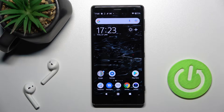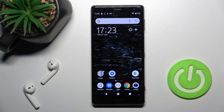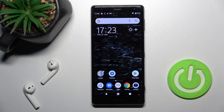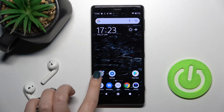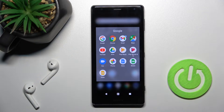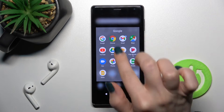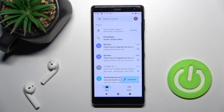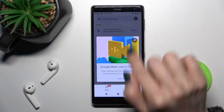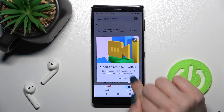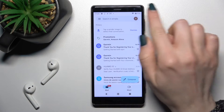Welcome, today in front of me is the Sony Xperia XZ2 and I'll show you how to log out from a Gmail account on this device. First, you should launch the Gmail application and tap OK.